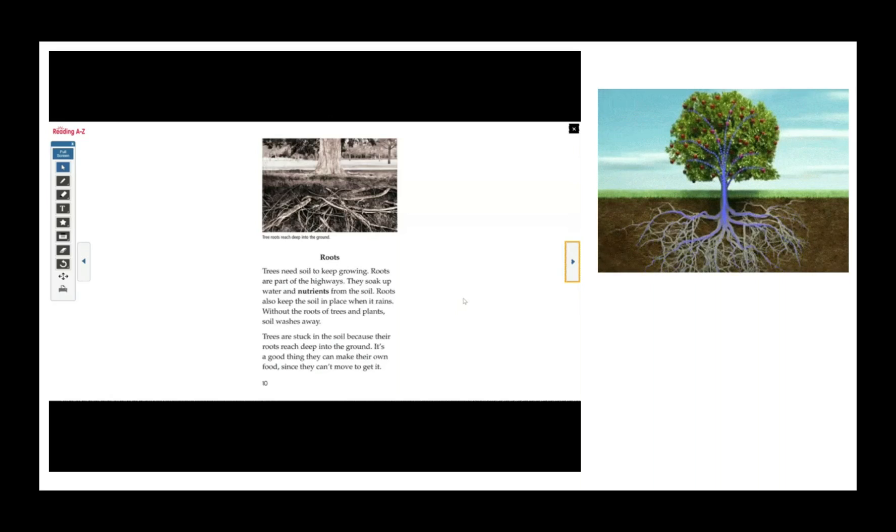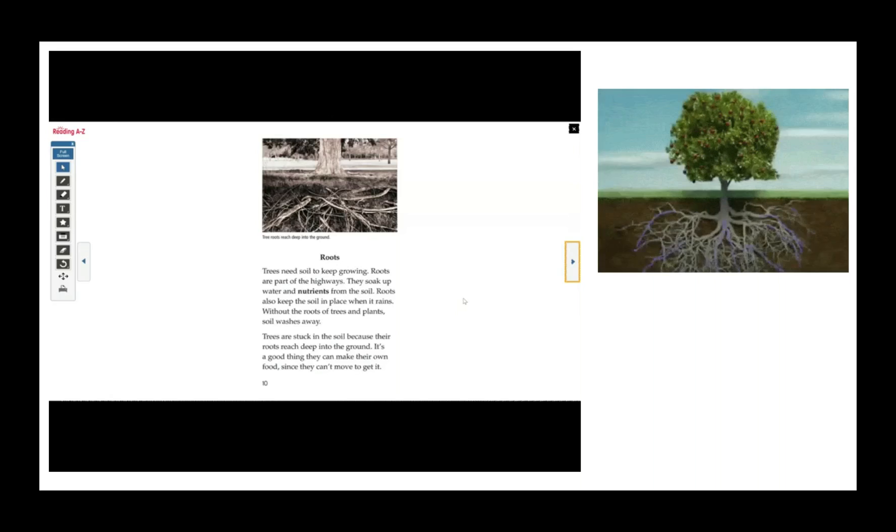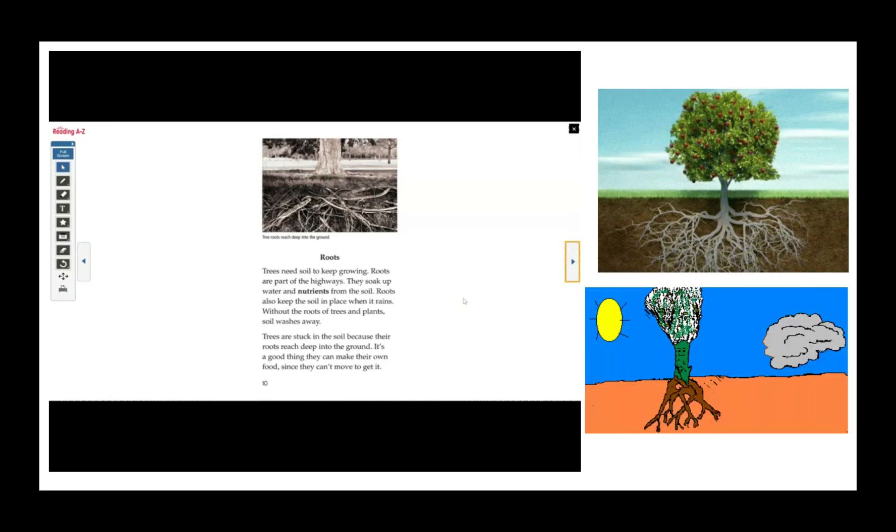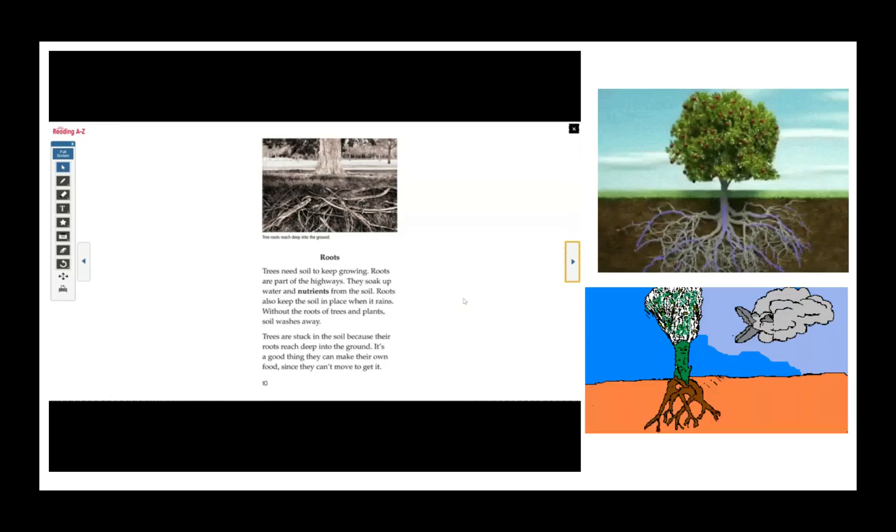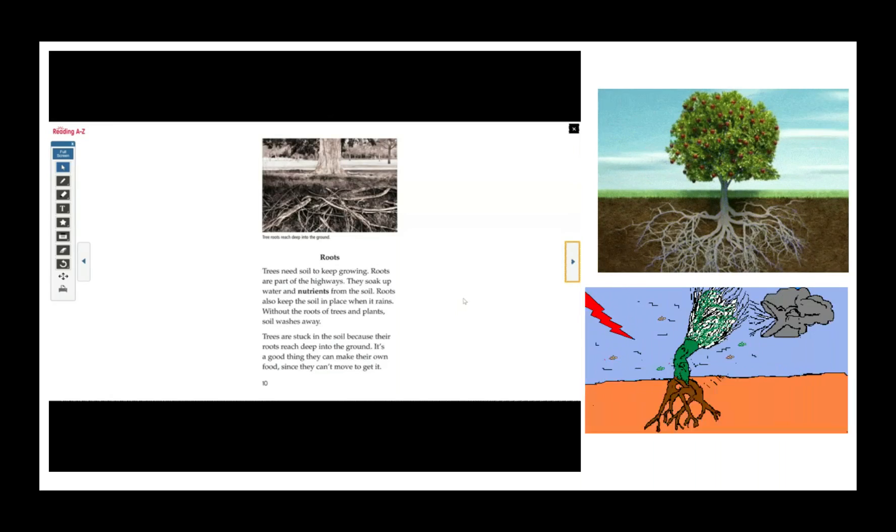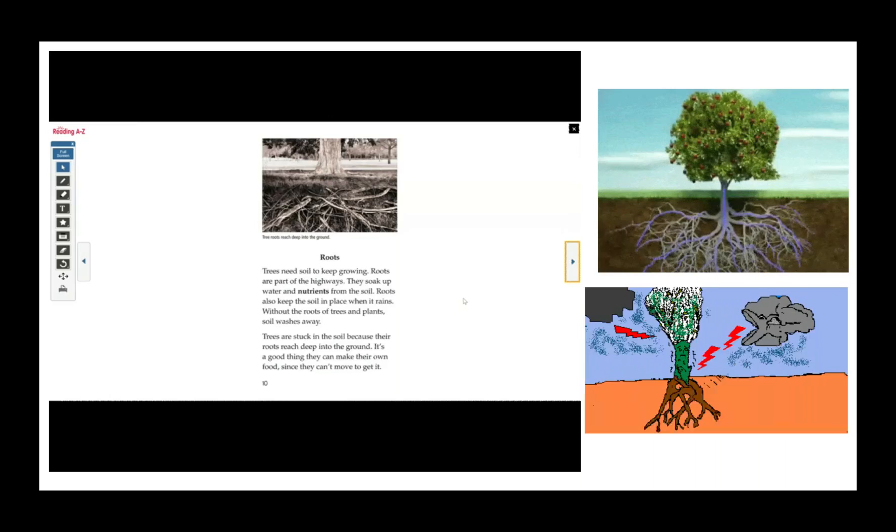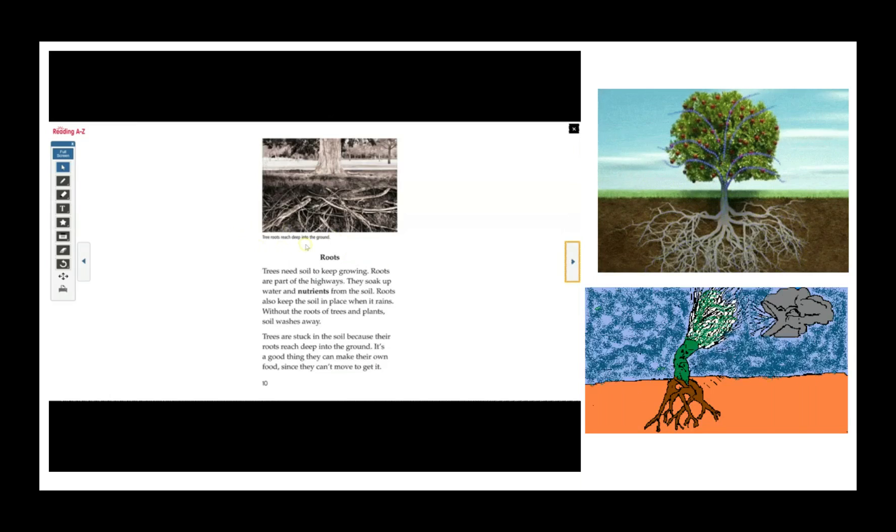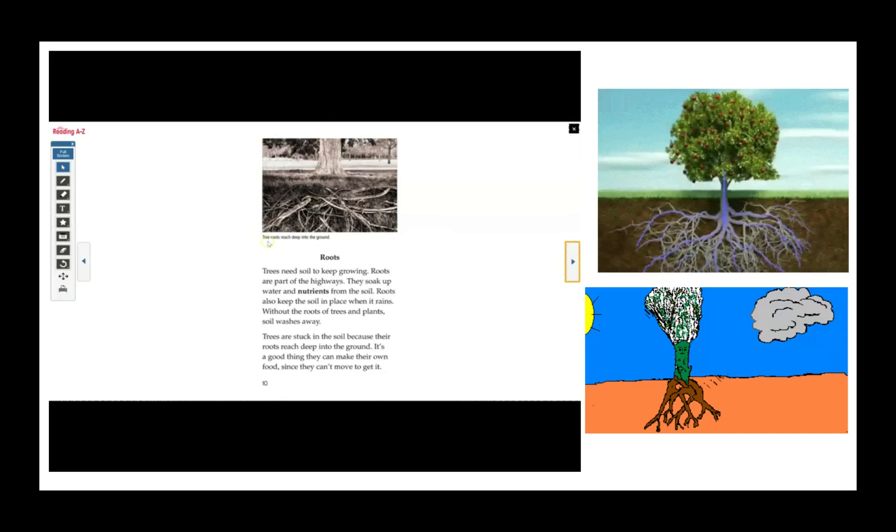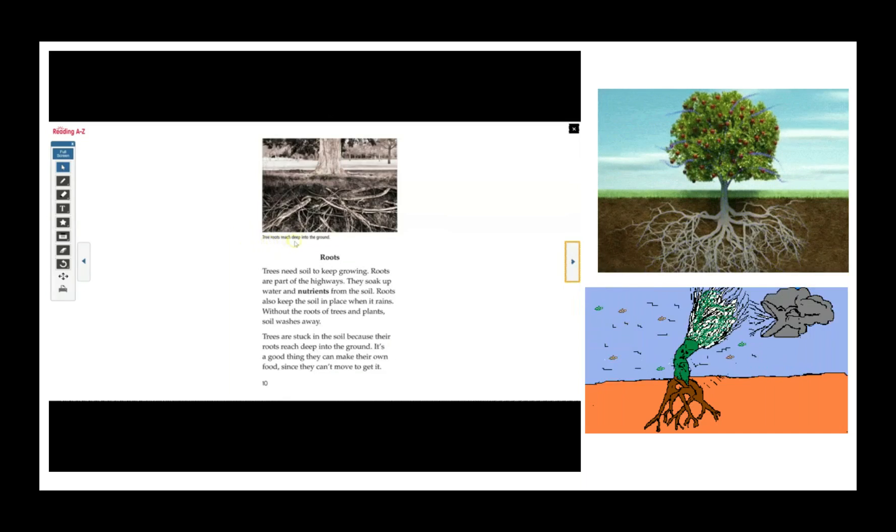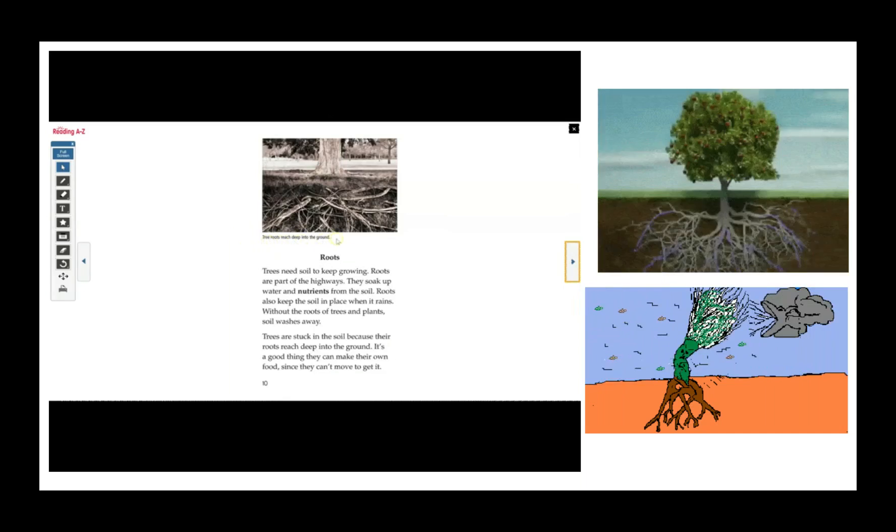Trees are stuck in the soil because their roots reach deep into the ground. It's a good thing they can make their own food since they can't move to get it. And now this caption tells us this picture has tree roots that reach deep into the ground.